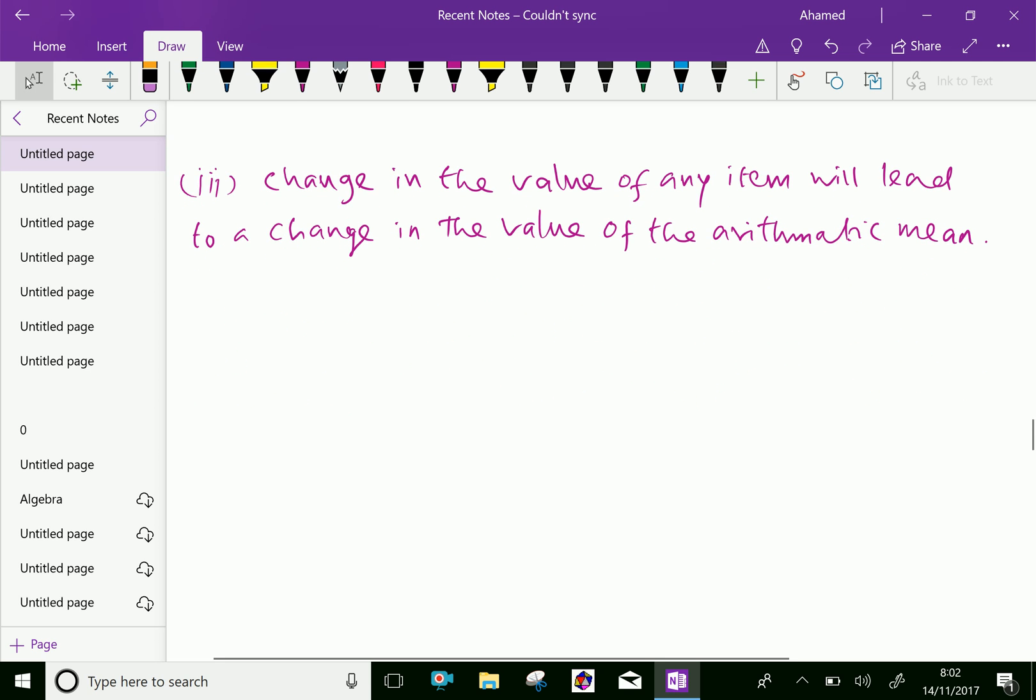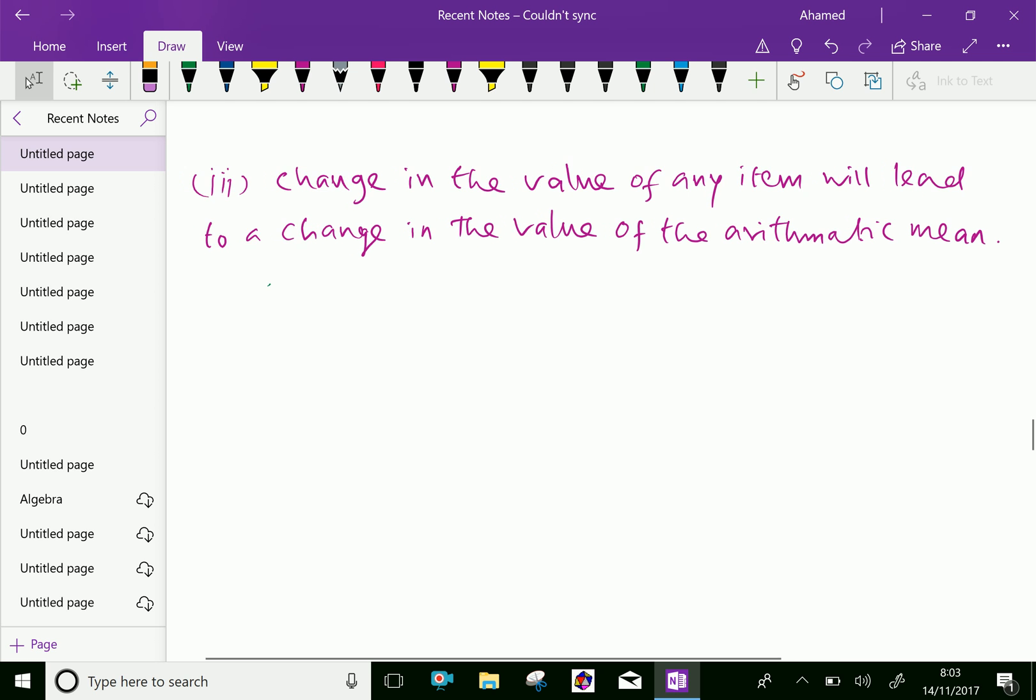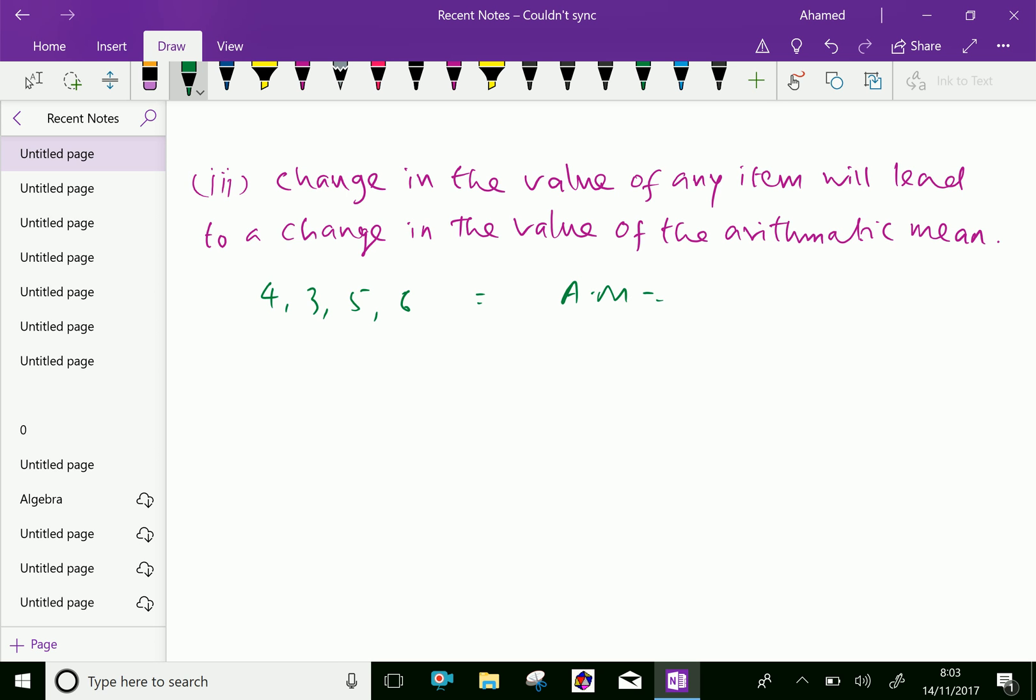Next, change in the value of any item will lead to a change in the value of arithmetic mean. Suppose, consider this data, 4, 3, 5, 6. Here, 4 items are taken. We will find the arithmetic mean first. 4 plus 3 is 7, 7 plus 5 is 12, 12 plus 6 is 18, over 4 items. The arithmetic mean is 4.5.